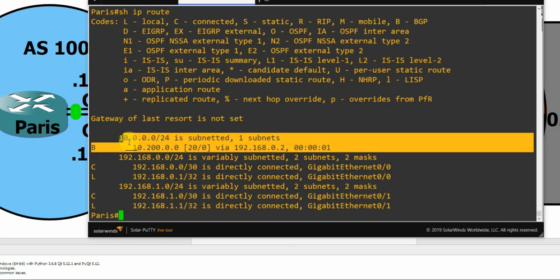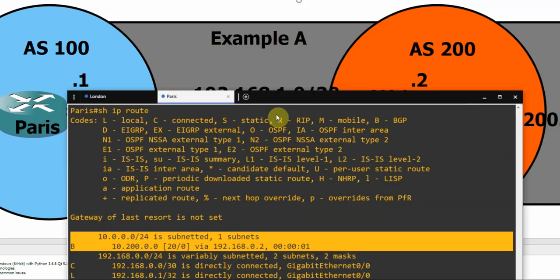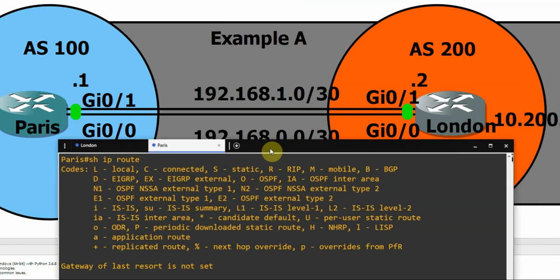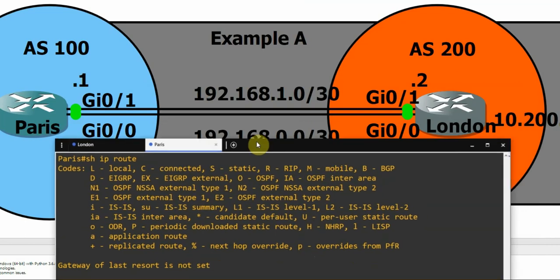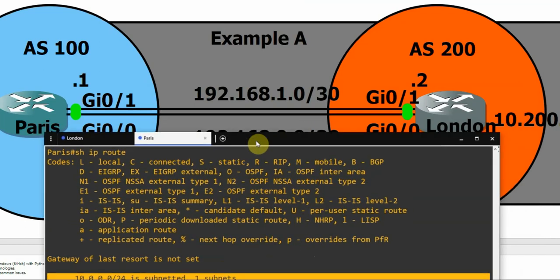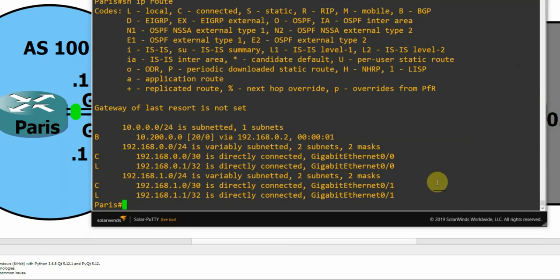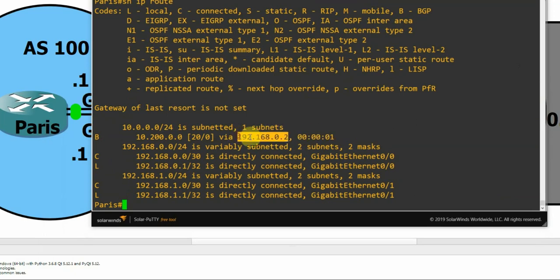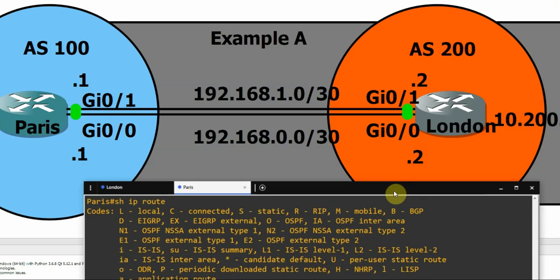So I'll let you in on a little bit of a secret. I deliberately put a route map on the top link so that those links are not equal cost. And the reason I did that is to show that unequal cost links will not be considered for load balancing. That's the reason why we've got just this particular neighbor, 192.168.0.2, the bottom link there, as the only one being considered for BGP right now.